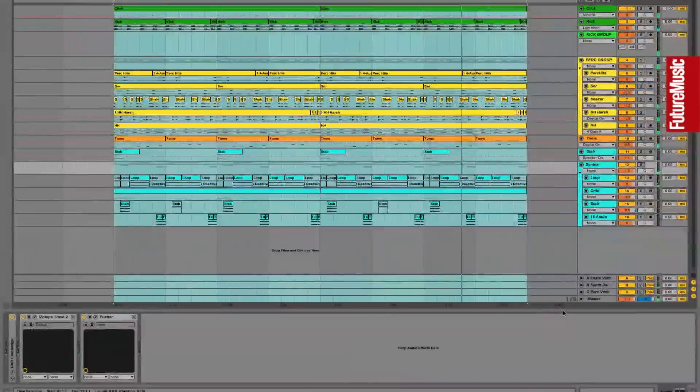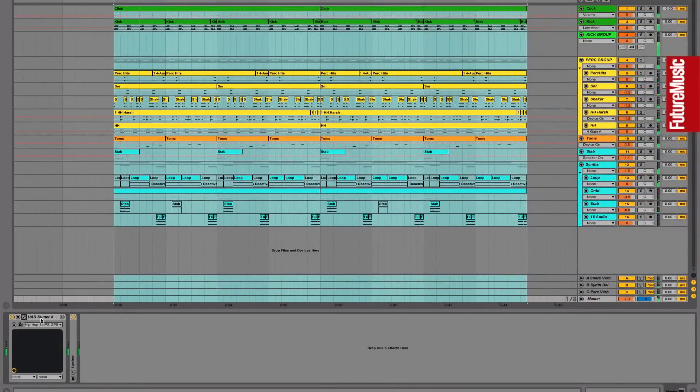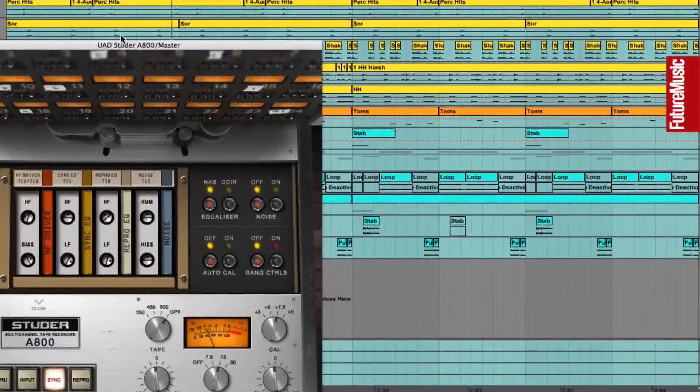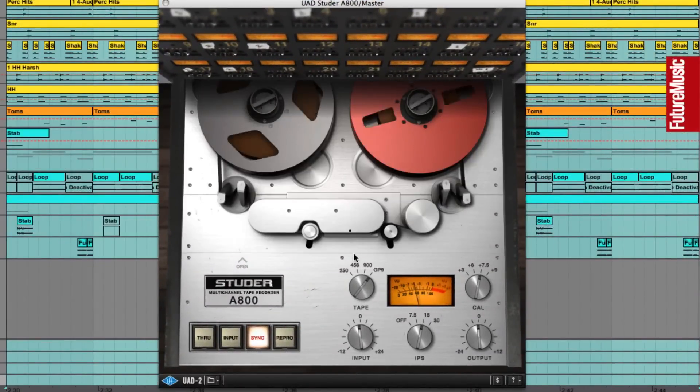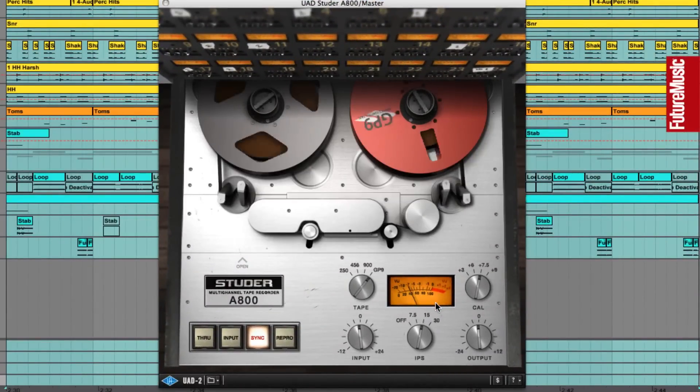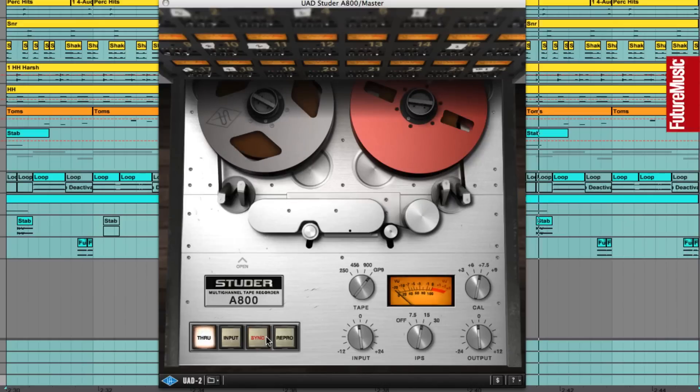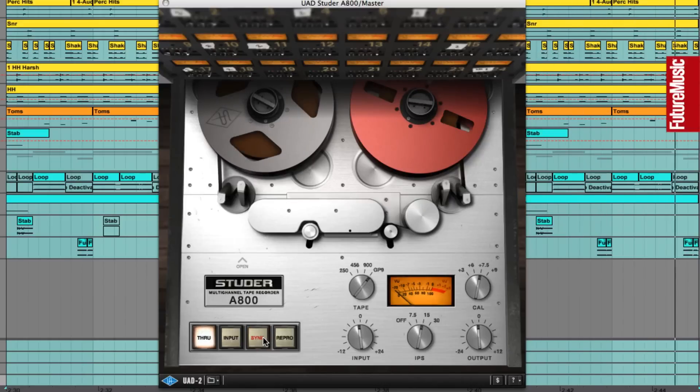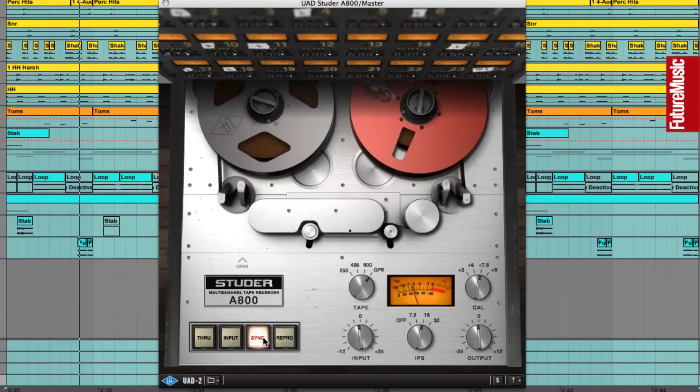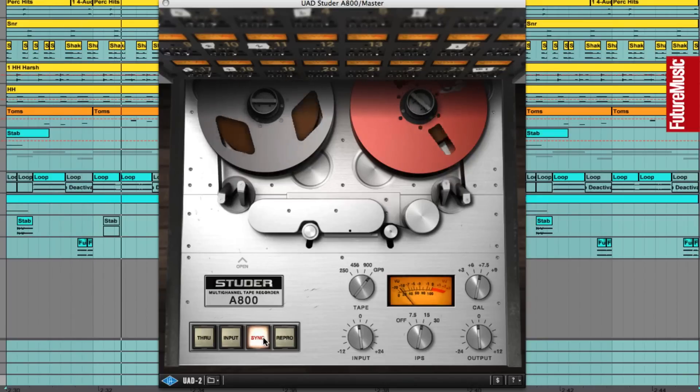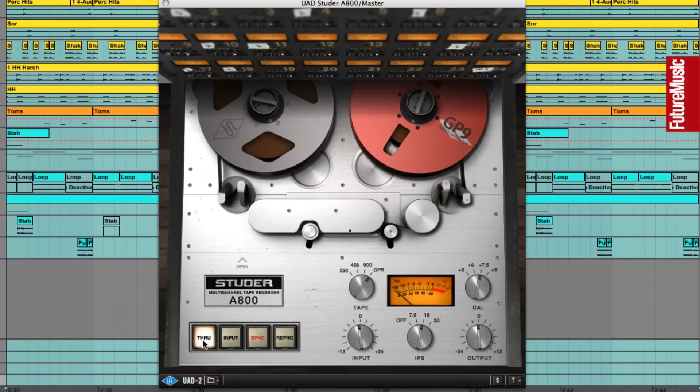And to finish off the mix, the UAD Studer A800 plugin is loaded over the master output. So we're emulating the process of running the mix hot to tape. And this kind of tape saturation really tames transients in a more musical way than compression or limiting would, and also adds harmonic weight to the lows of the kick and toms.